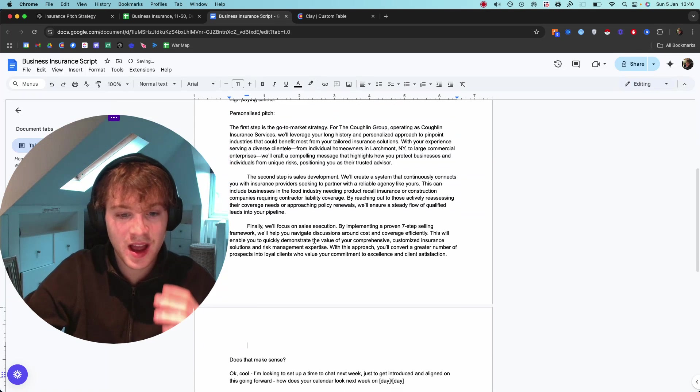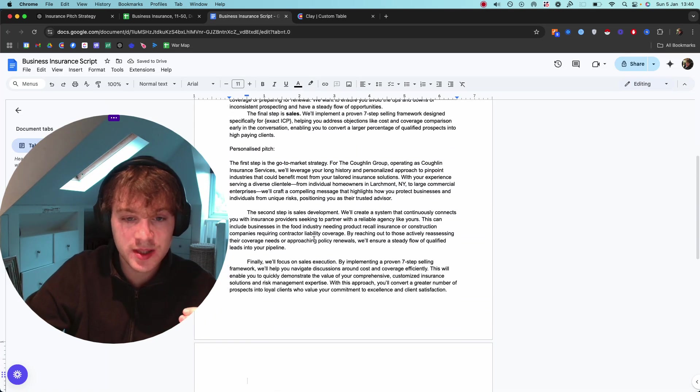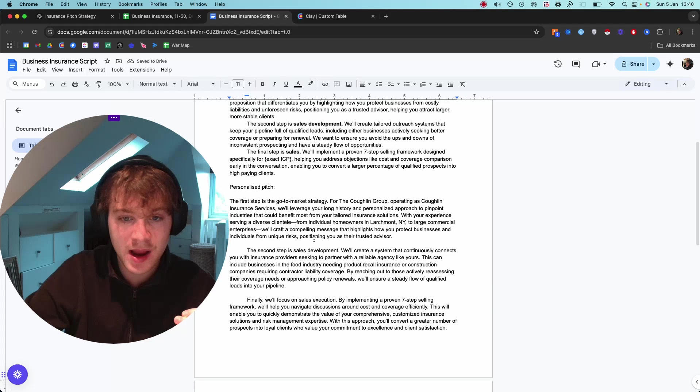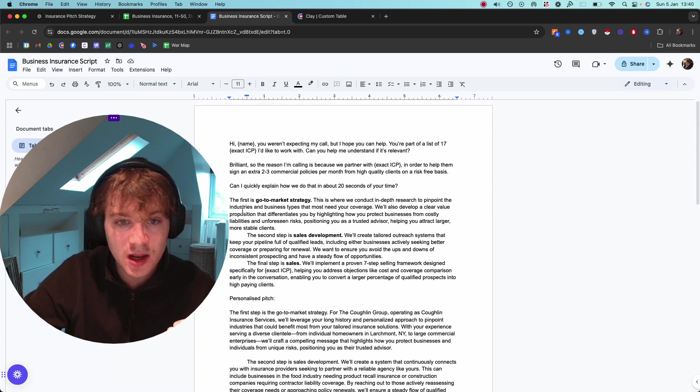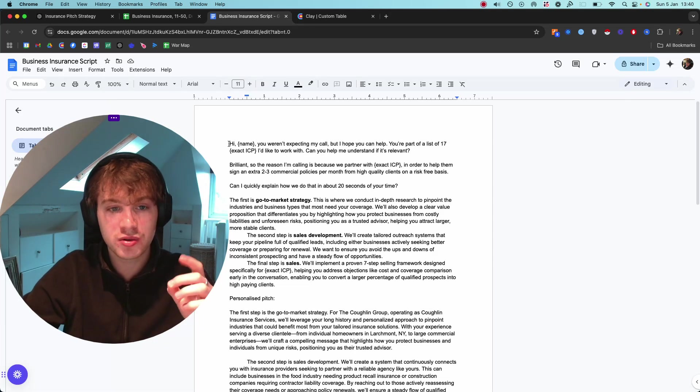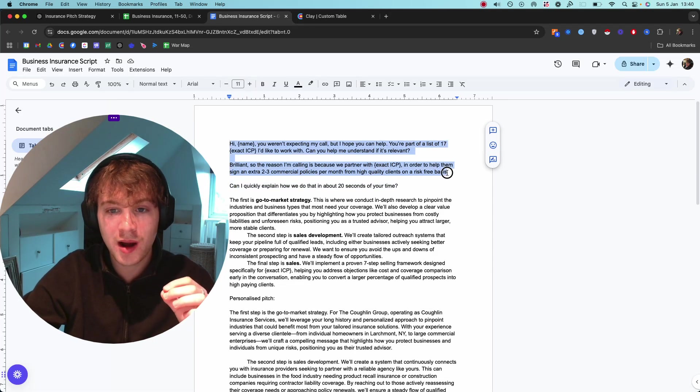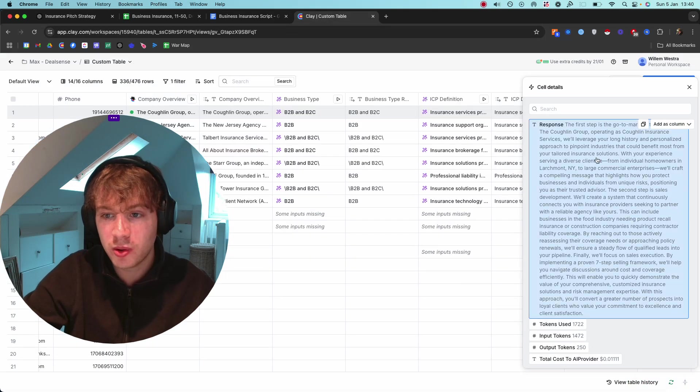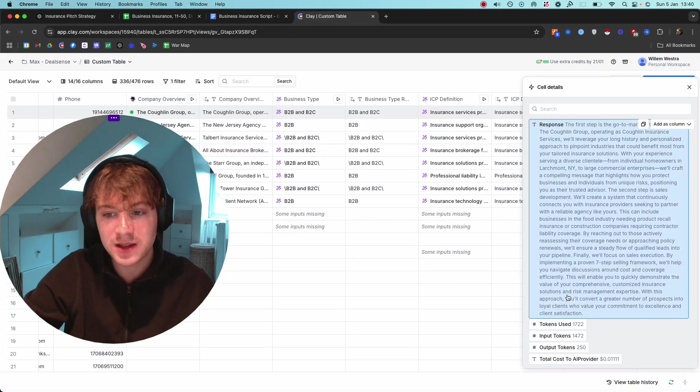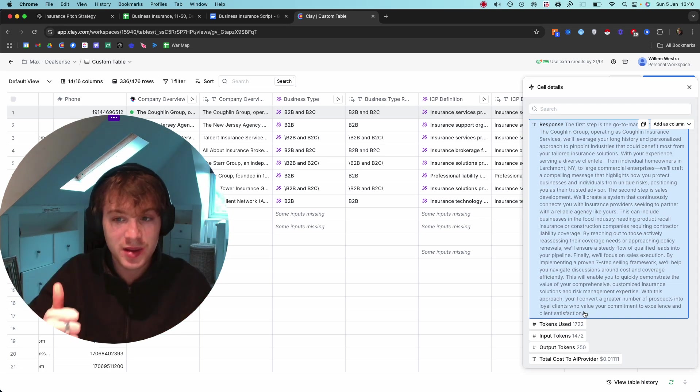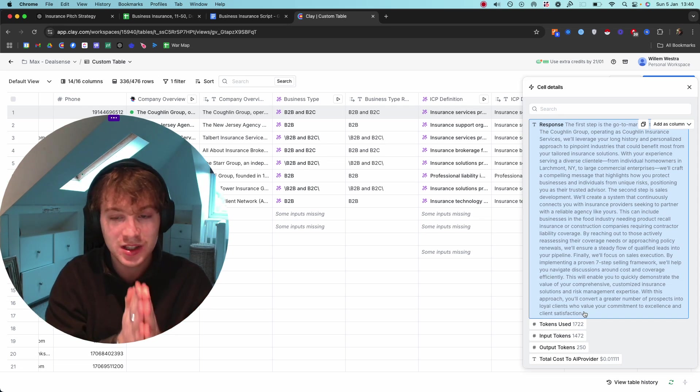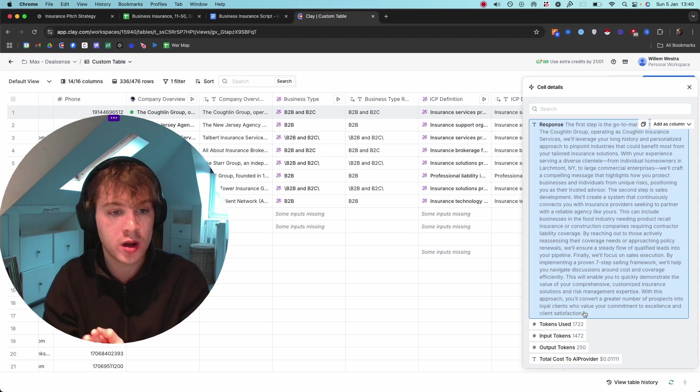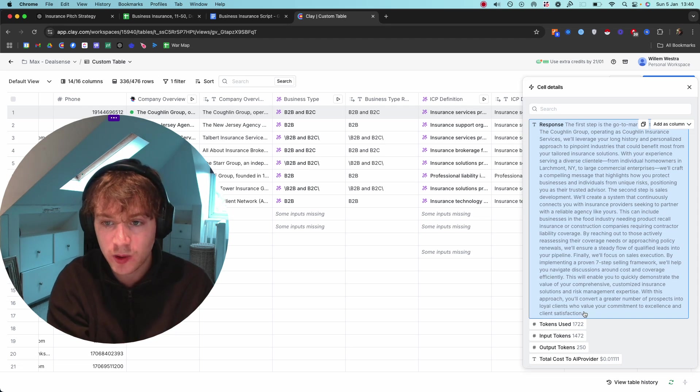I prompted ChatGPT to make it the same length, but now it's completely personalized to this business. All I have to do when I'm cold calling is have the original script pulled up and then have the Clay table pulled up so I can read this personalized pitch as I'm dialing people. I'm literally speaking directly one-to-one to these prospects I'm getting in contact with.